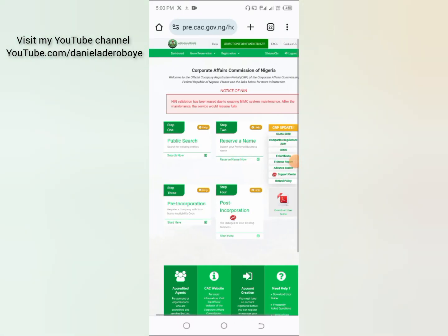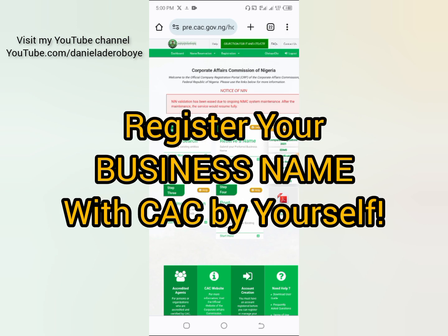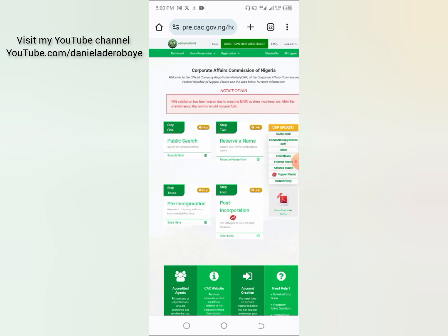Hello ladies and gentlemen and welcome to my YouTube channel. In this video I'm going to show you how you can register your business name with CAC just by yourself. You can do it anywhere — in your room, on the road, or in your office. With this video you can register your business successfully by yourself.